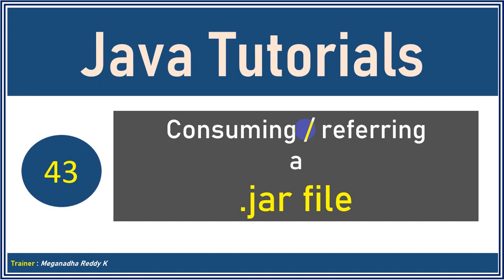Hello everyone, welcome back. This is Meghna. In this module, we'll see how to consume a jar file that we created in the previous module. In the previous module, we created a jar file and we're going to consume that in a new project in this module. So let's see how to consume that.